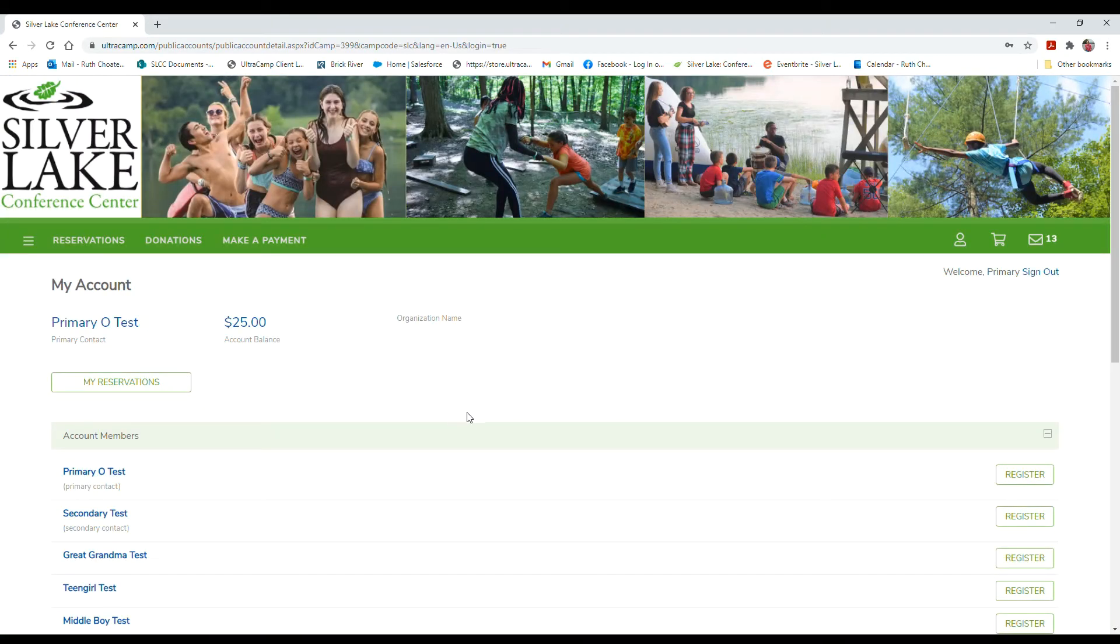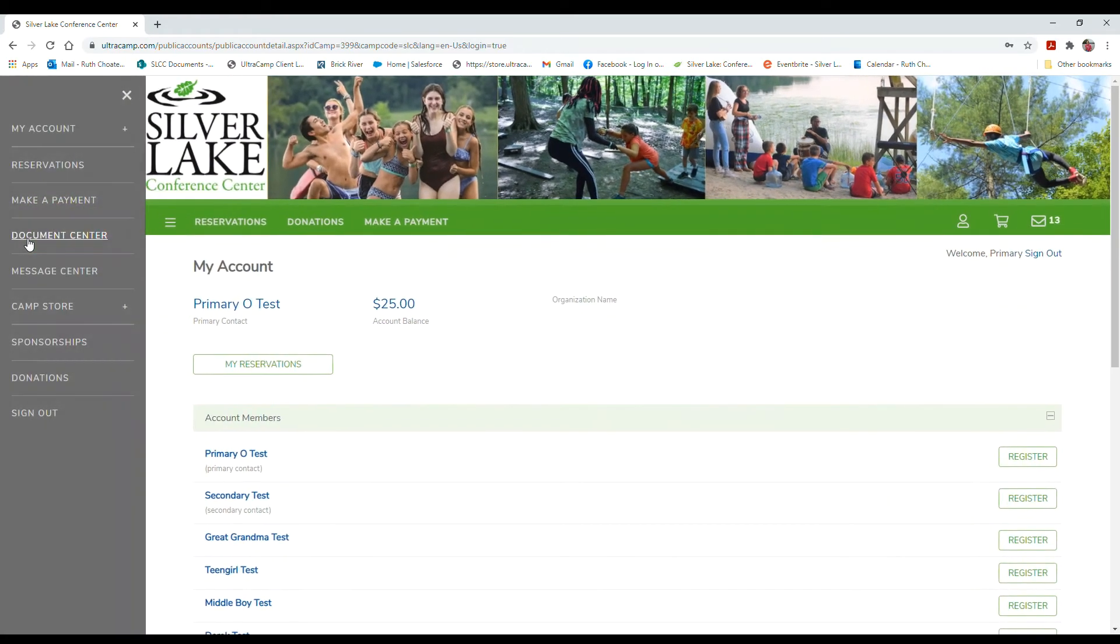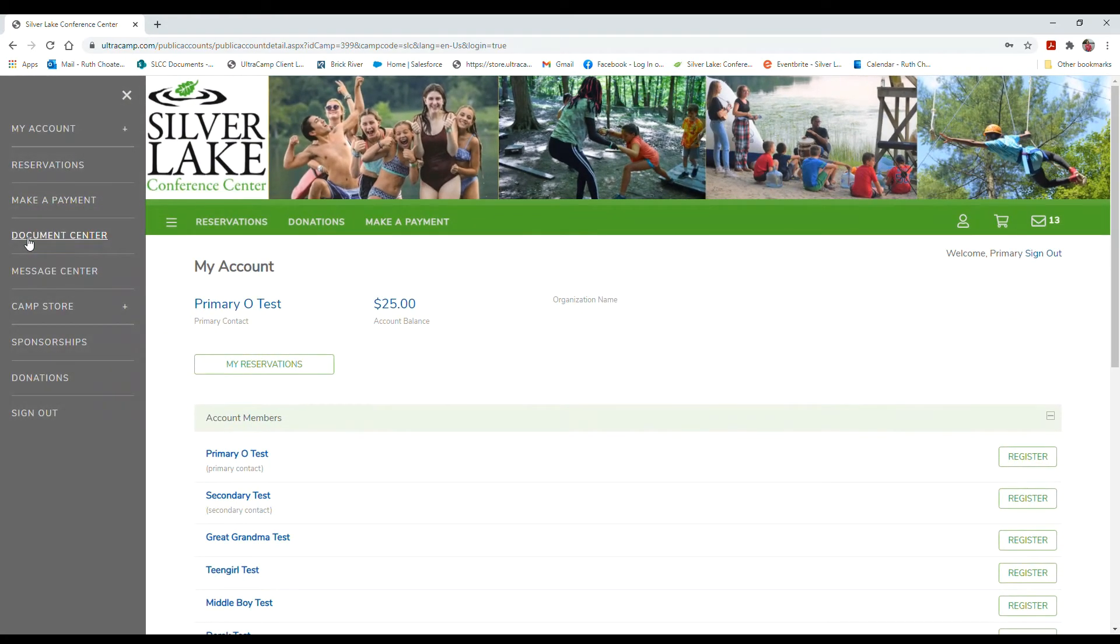Once you've logged in, you're going to click the menu button in the upper left, which will open the full menu, and you're going to click document center.